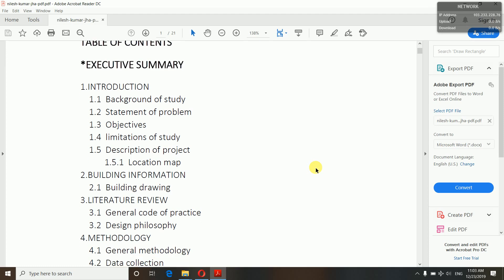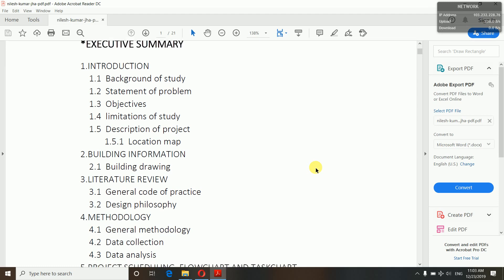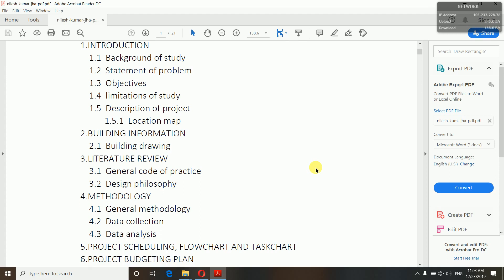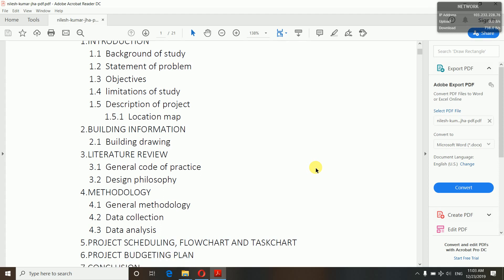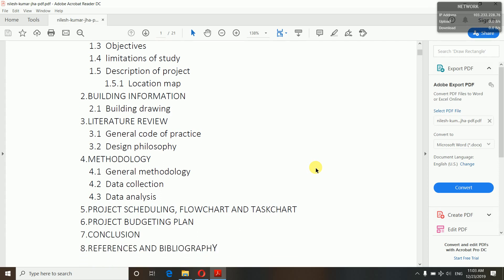The second step is building information, which means your architectural drawings. Next comes literature review — as in general code of practice and design philosophy. Then methodology, which covers general methodology, data collection, and data analysis. I will show you all of this in the main report now.